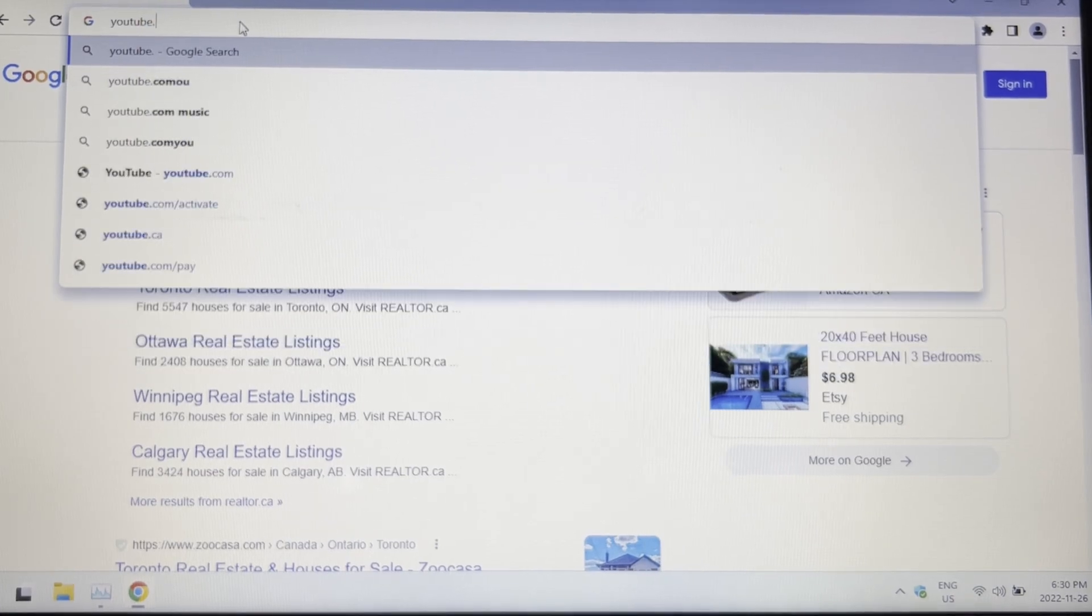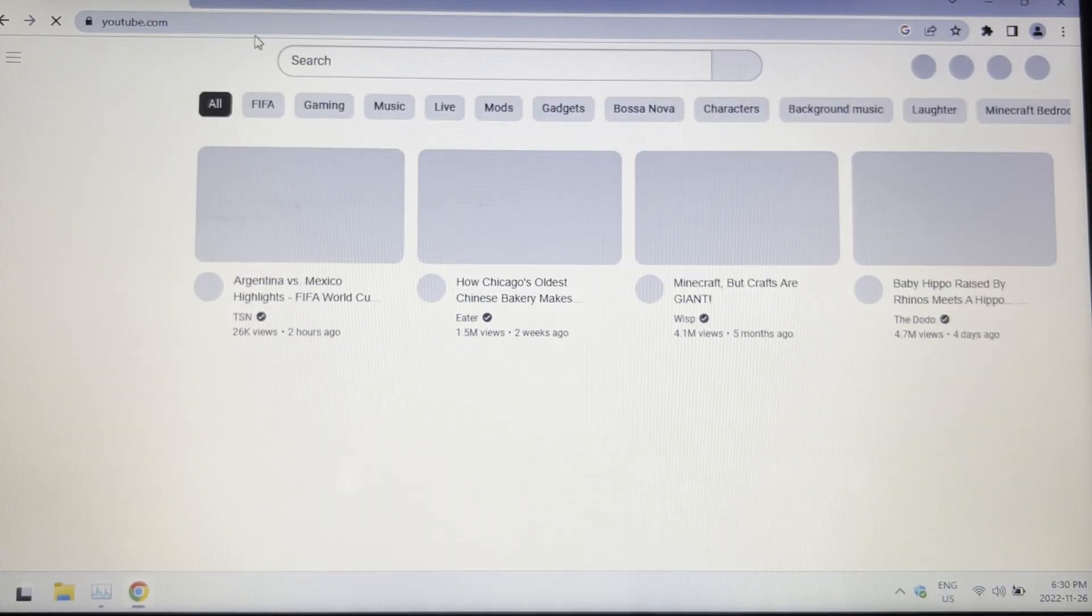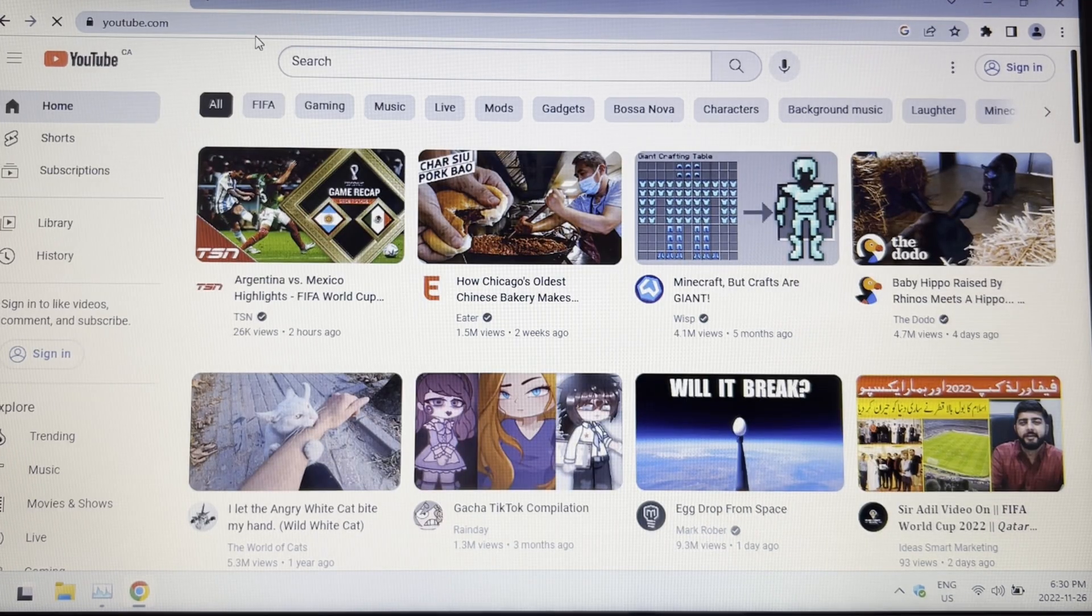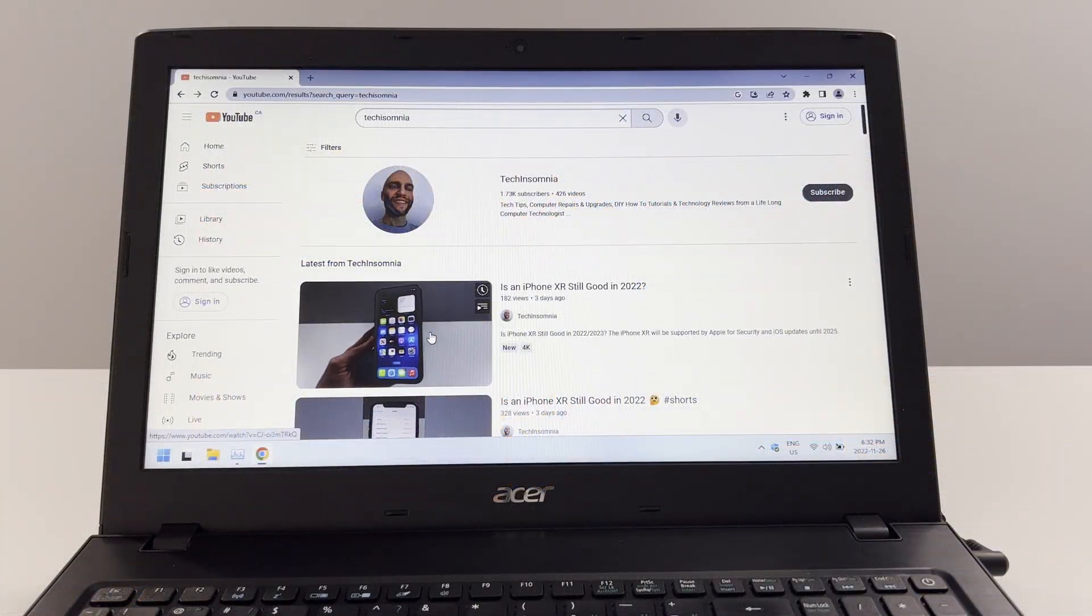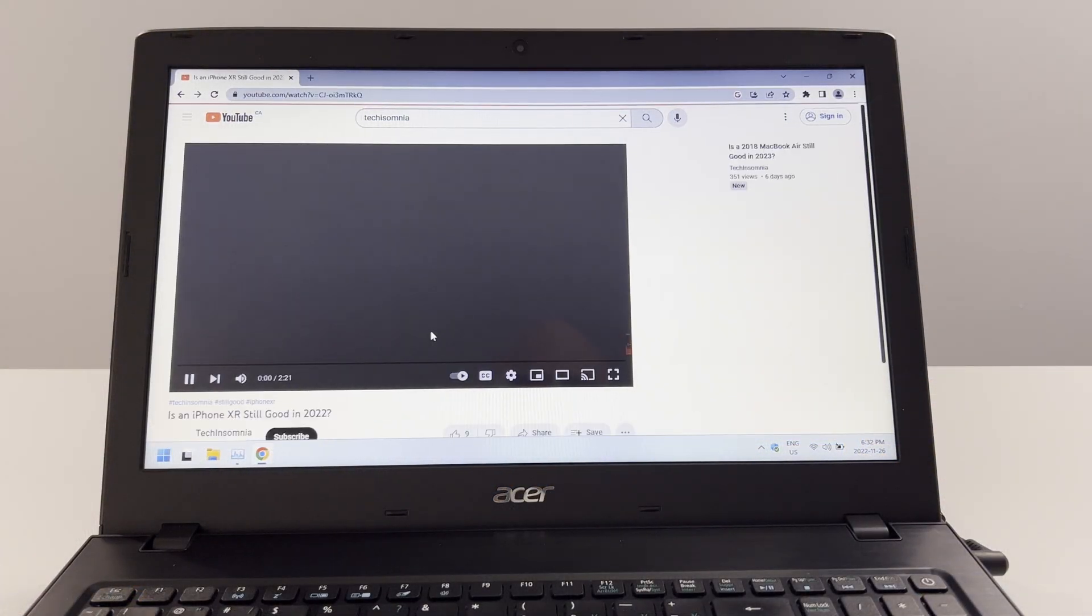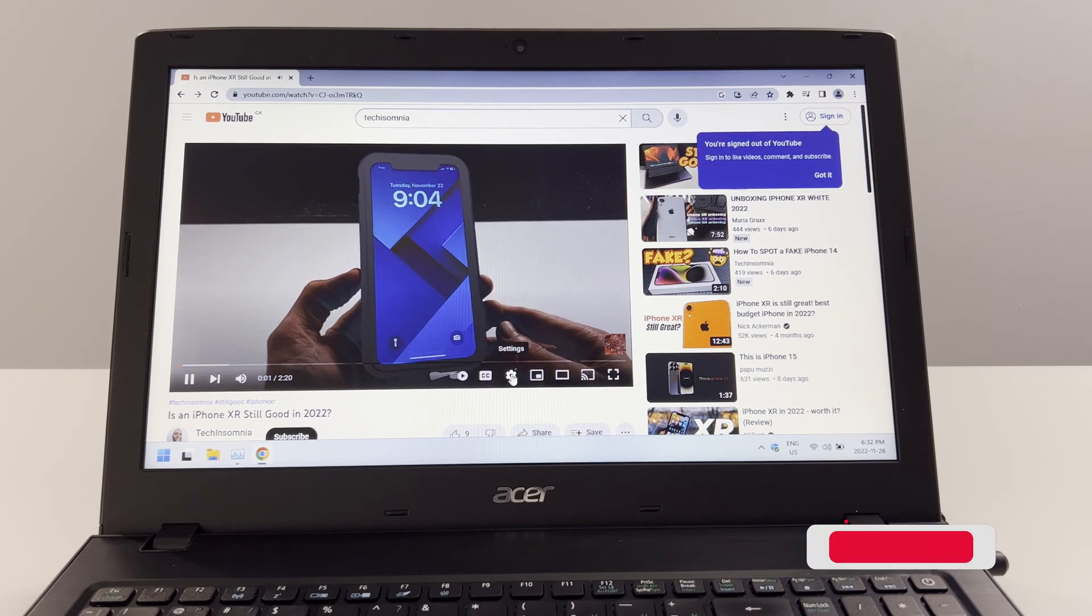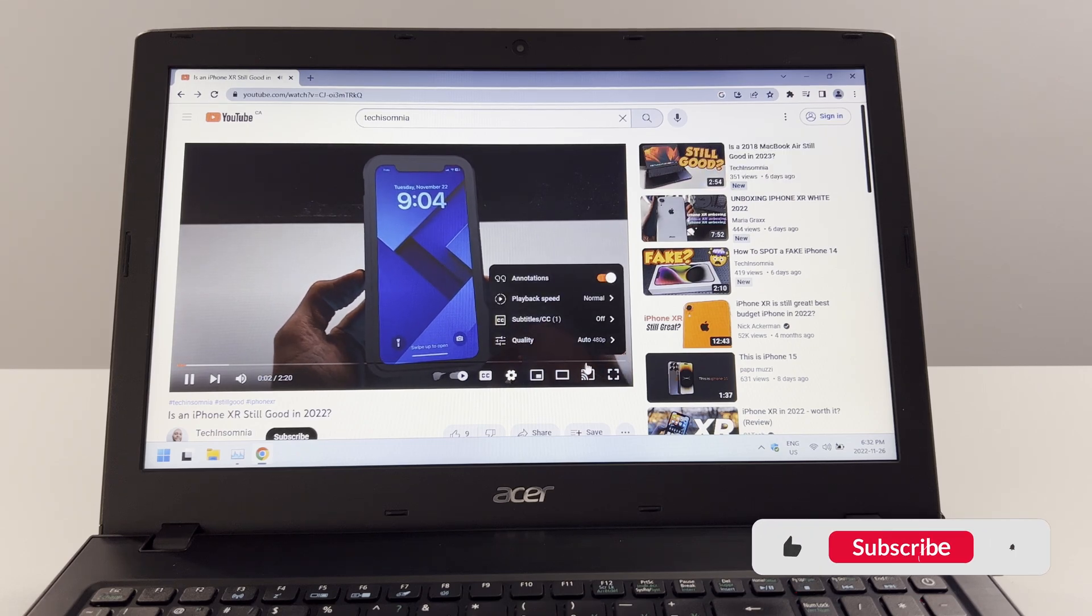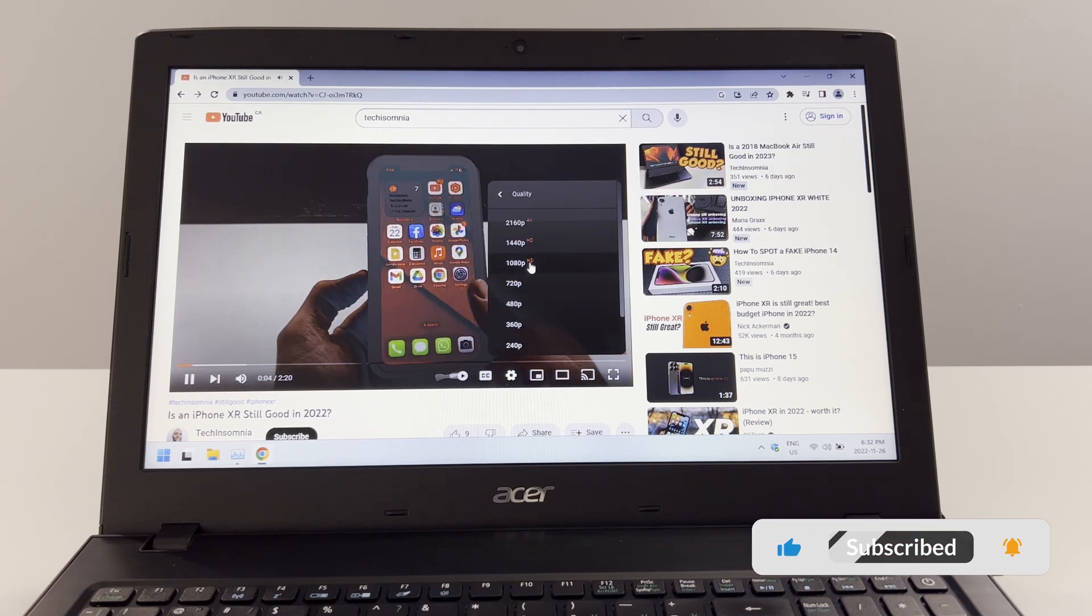Let's open up YouTube. Let's test out YouTube video playback. So is an iPhone XR still good in 2022? Look, I'm going to give it to you guys.